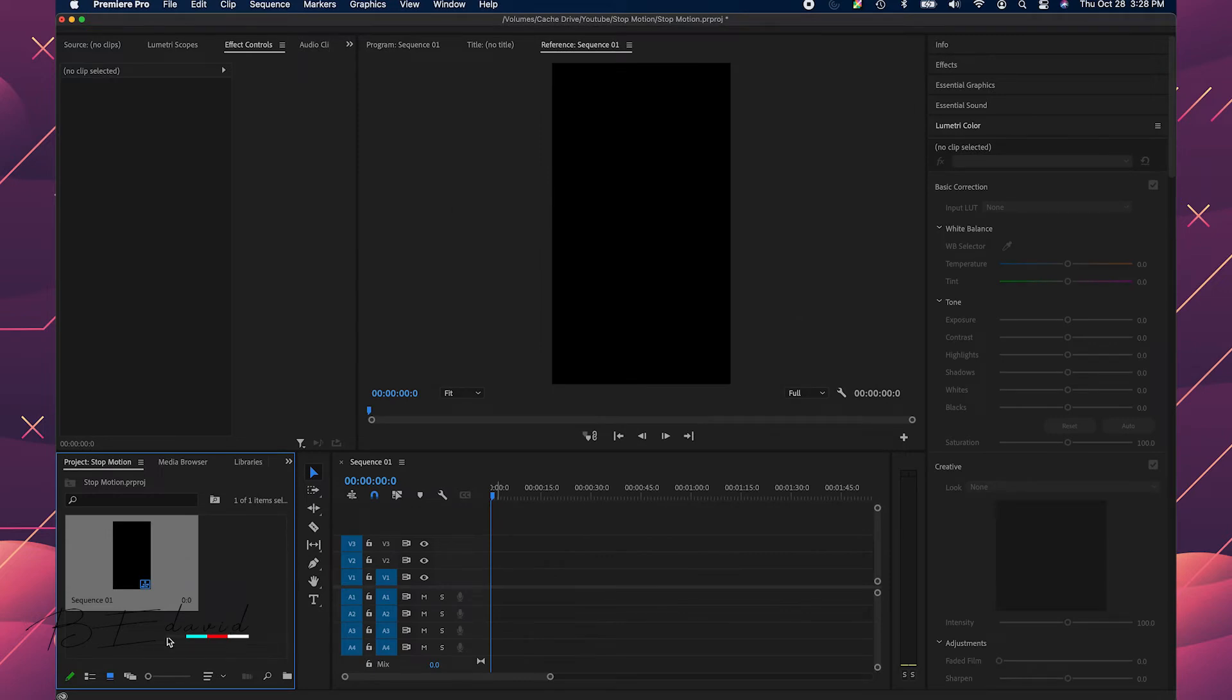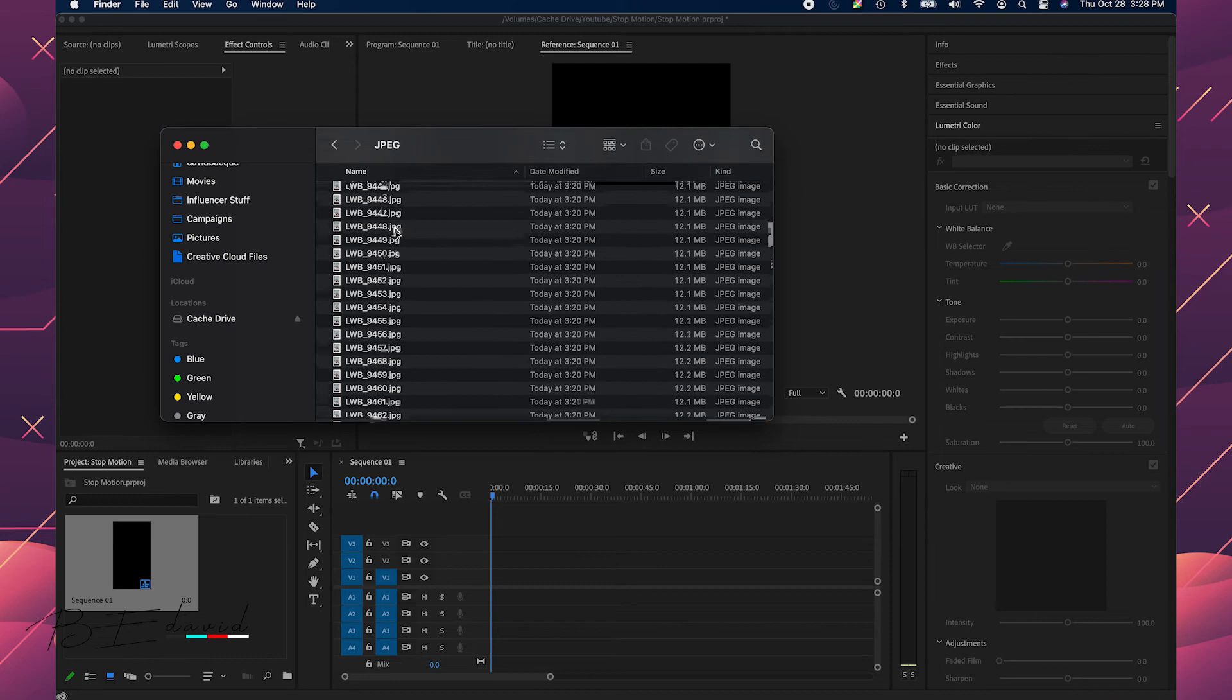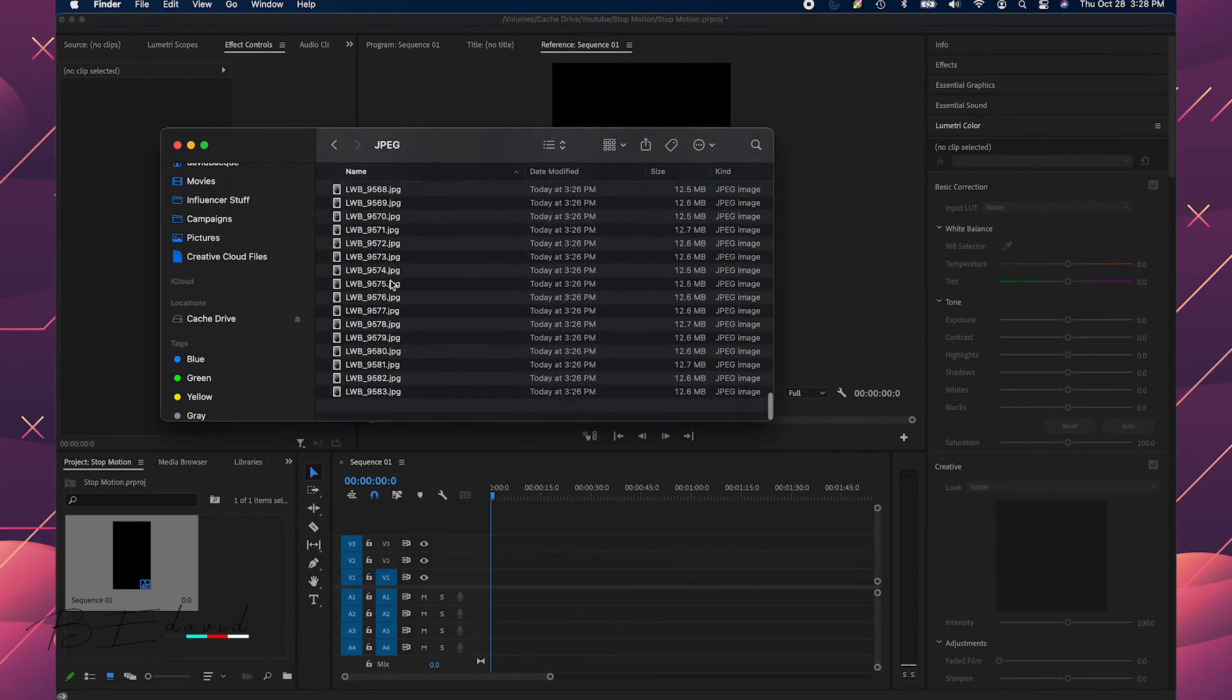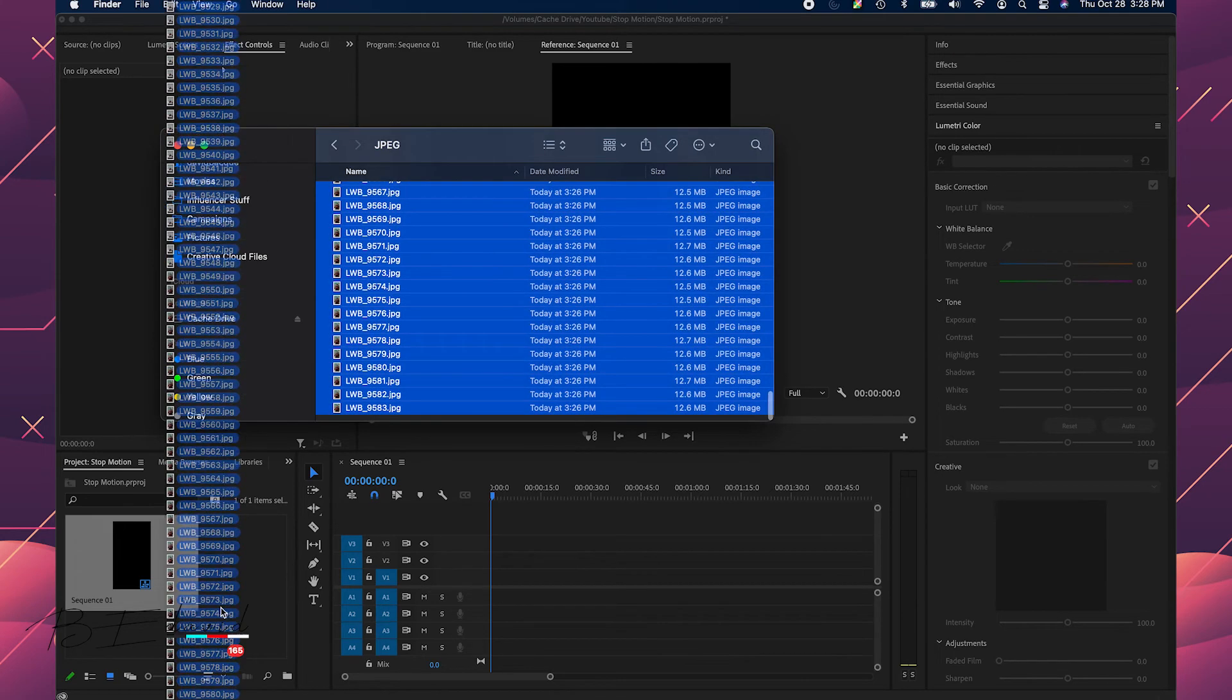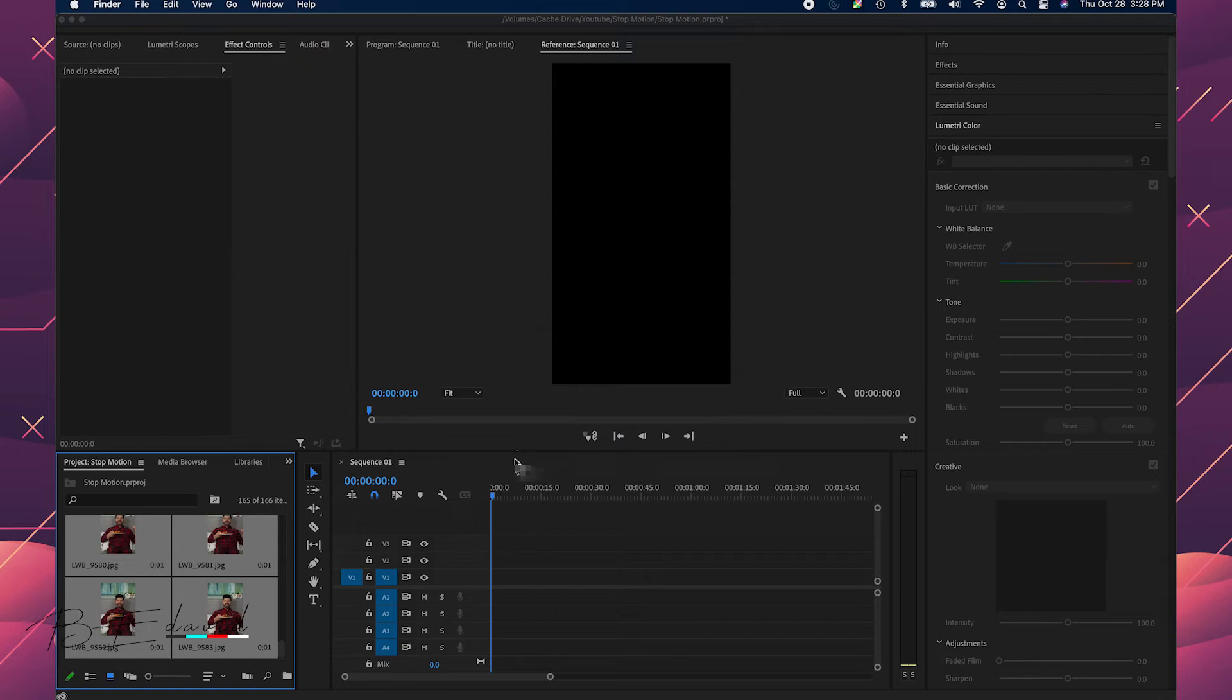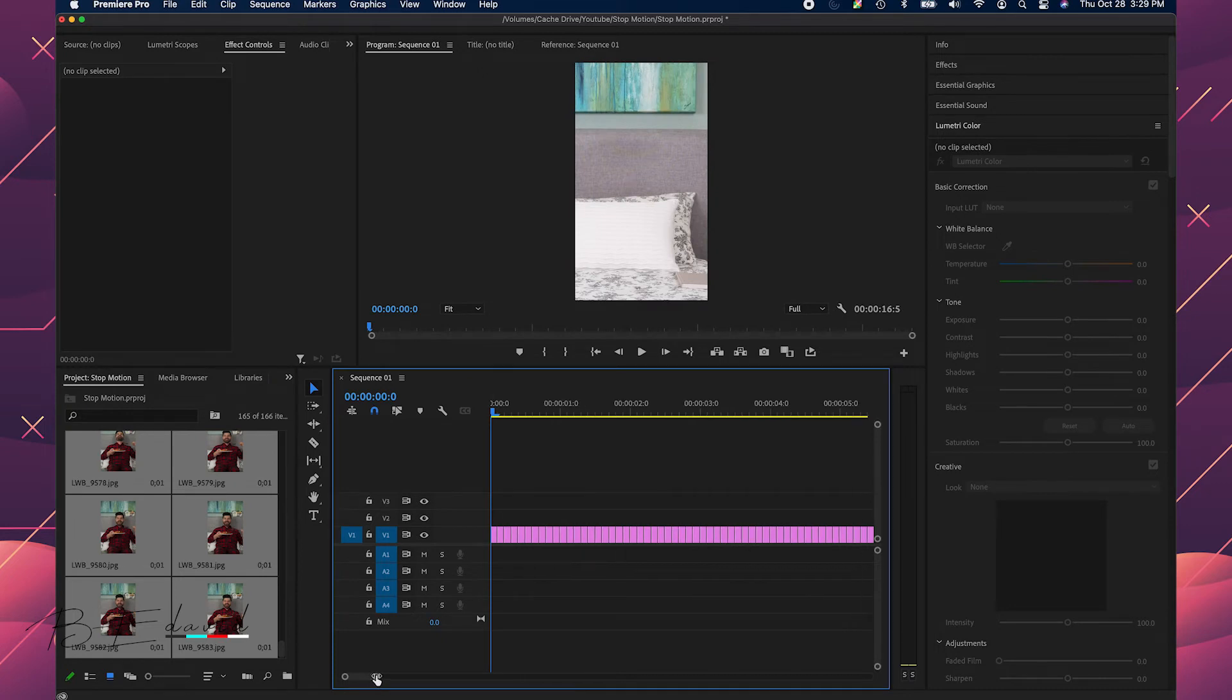Now I have that. Now what I want to do is I want to drag and drop all of these pictures into here. Import the files. Close this out. All right, now what I'm going to do is I'm going to drag and drop all of these onto my timeline here.